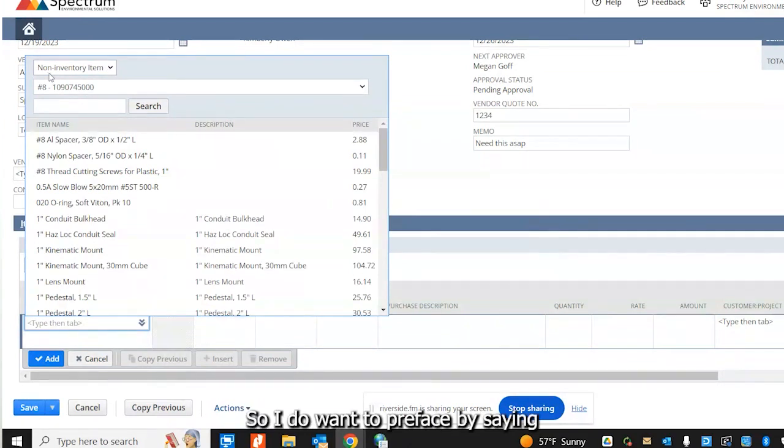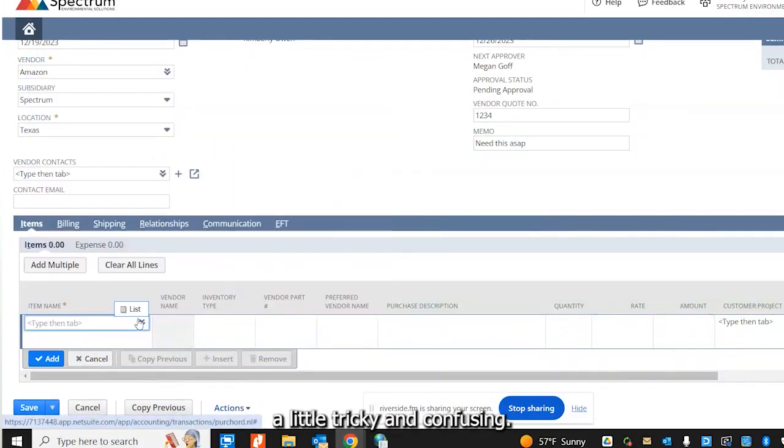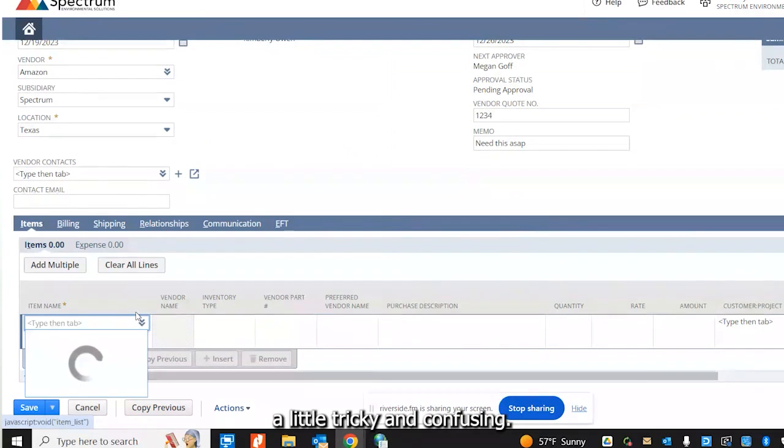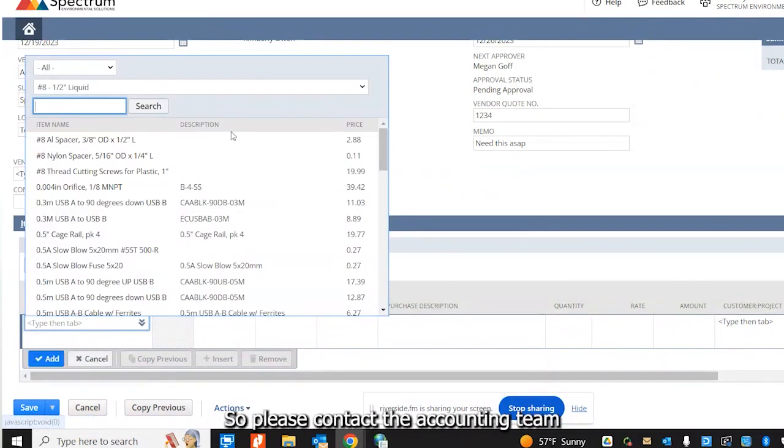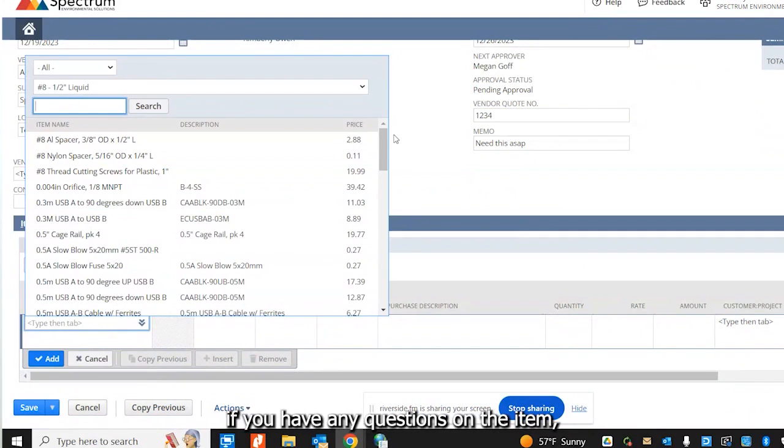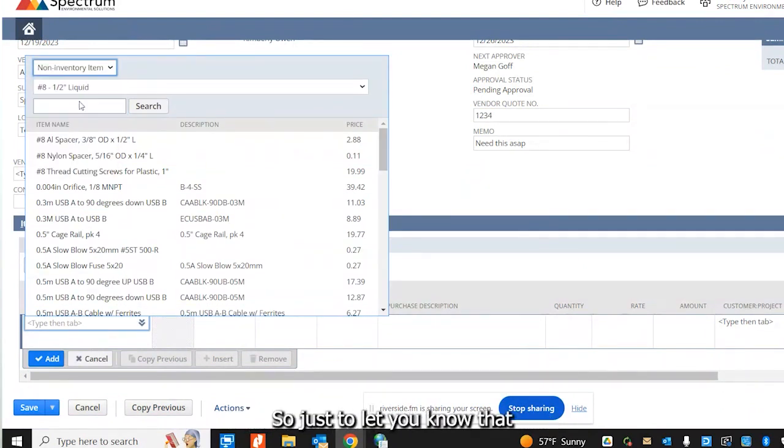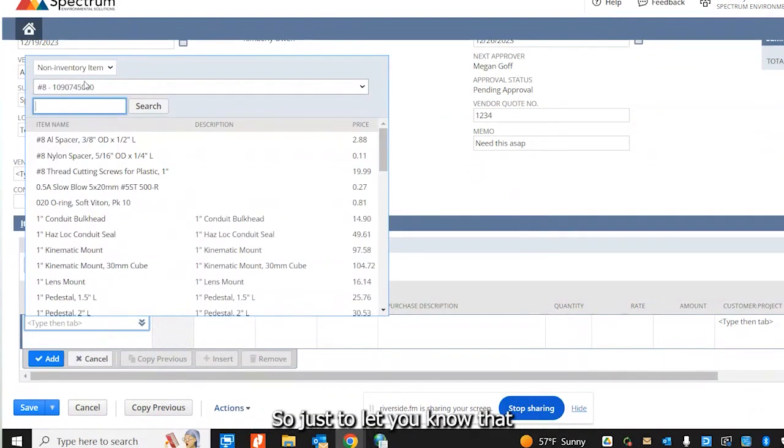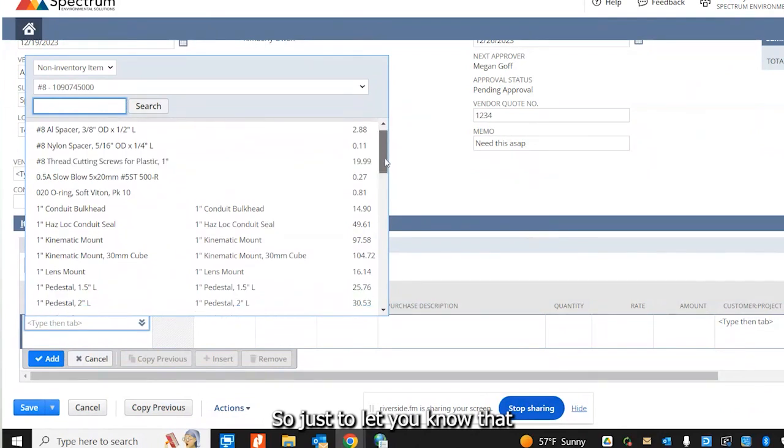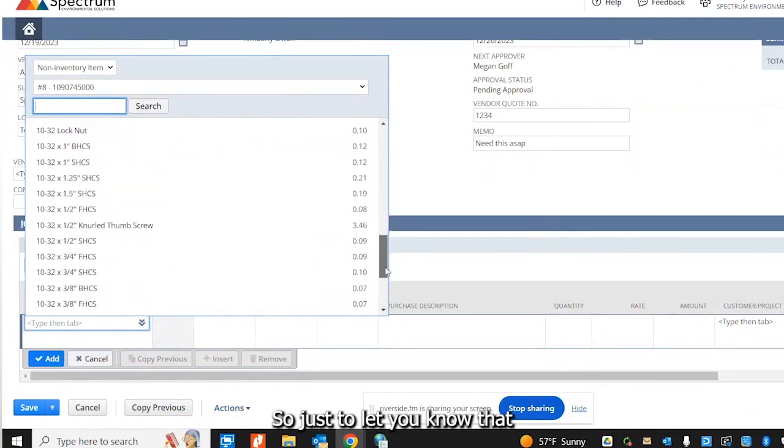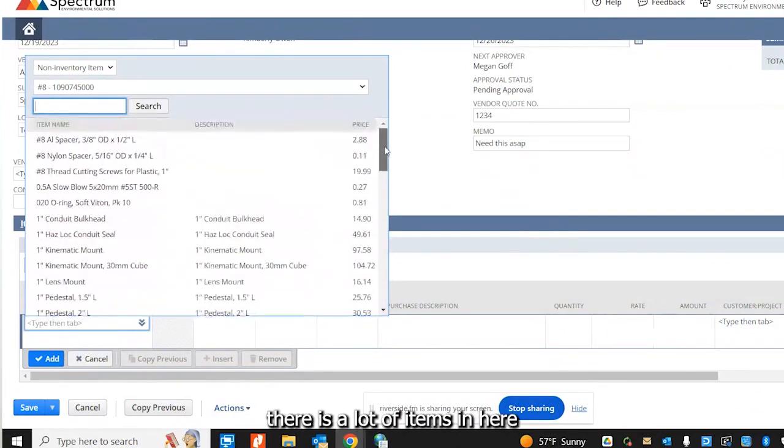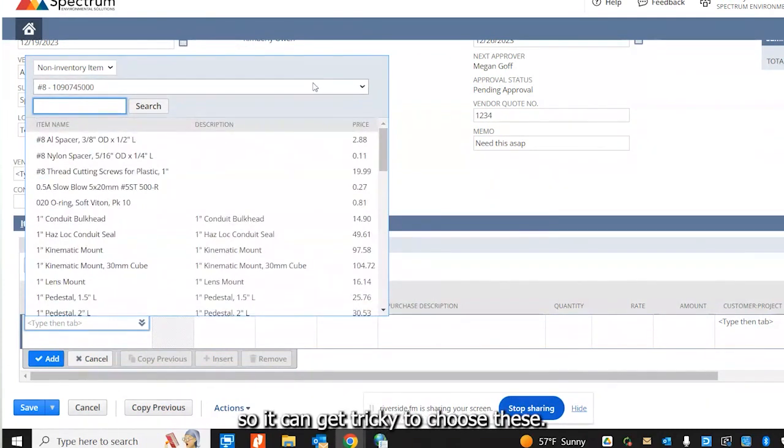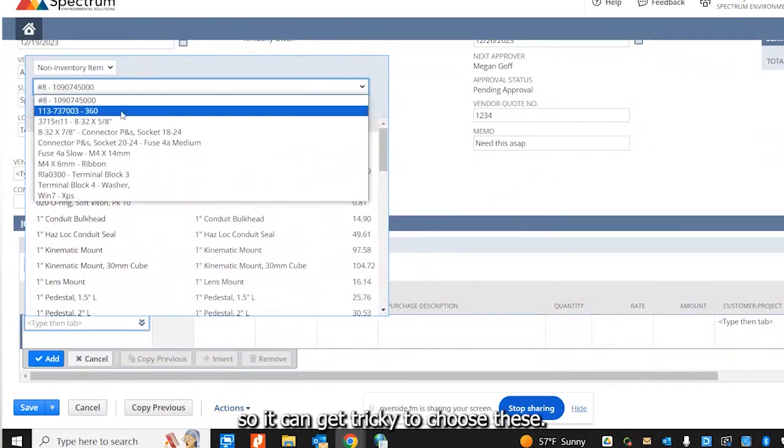And I know this is an item that is a non-inventory item. I do want to preface by saying that this can get a little tricky and confusing. So please contact the accounting team if you have any questions on which item to choose. There are a lot of items in here, so it can get tricky to choose these.